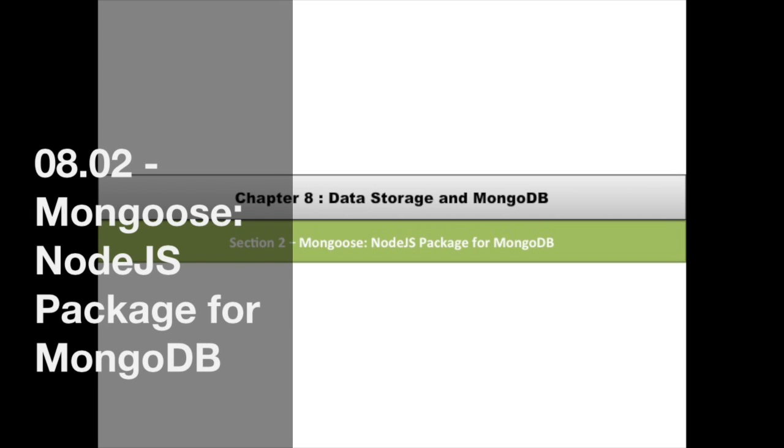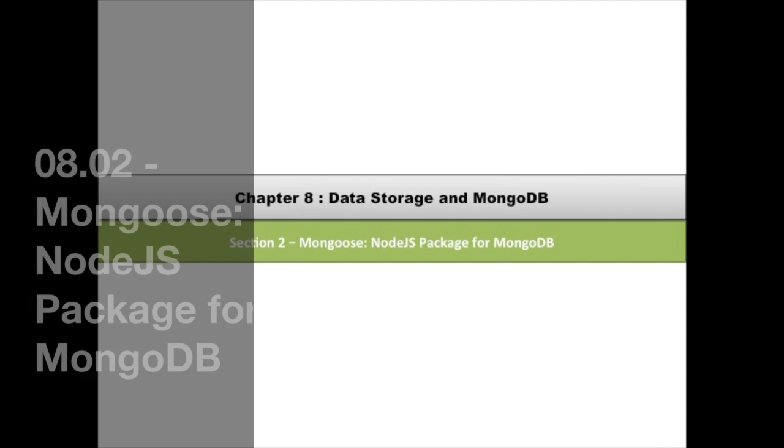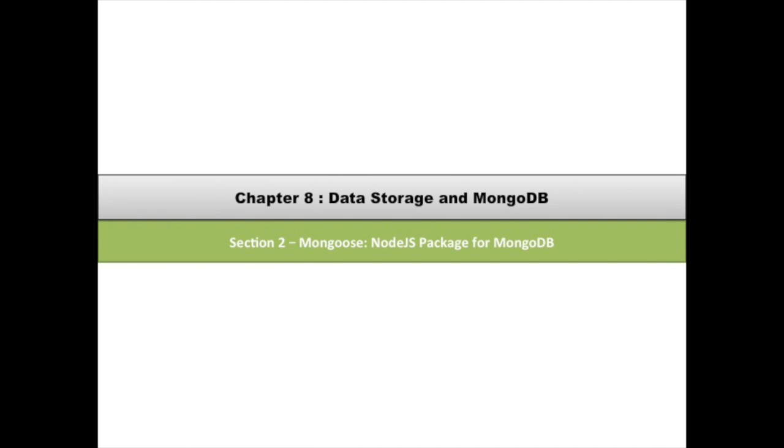Hello and welcome back. This video is going to be about how to use Mongoose Node.js package and library for talking to MongoDB from inside of our Express application.